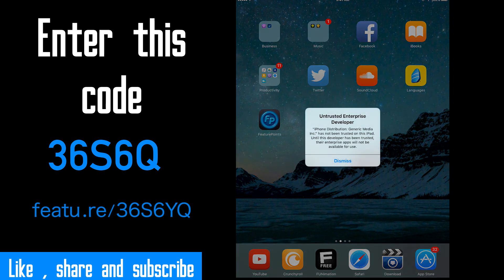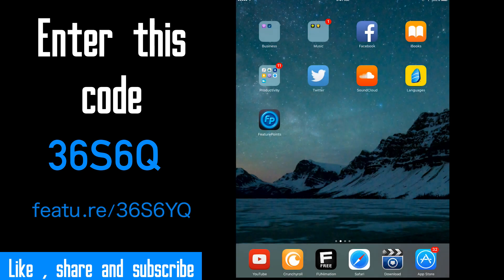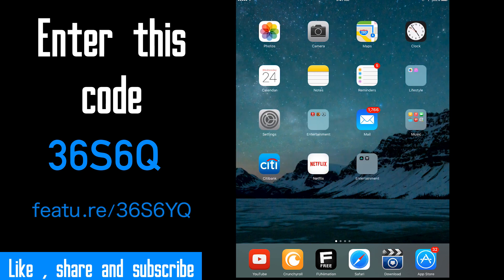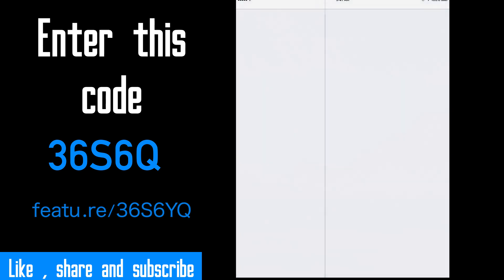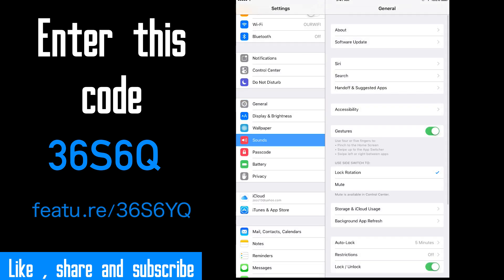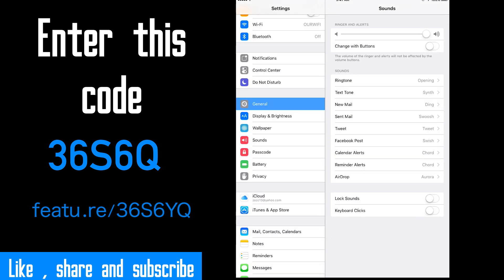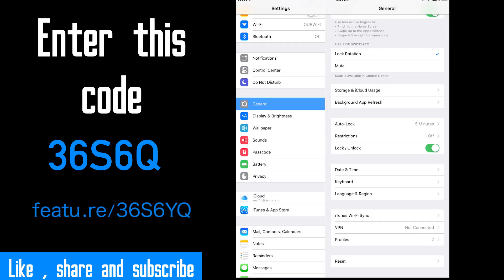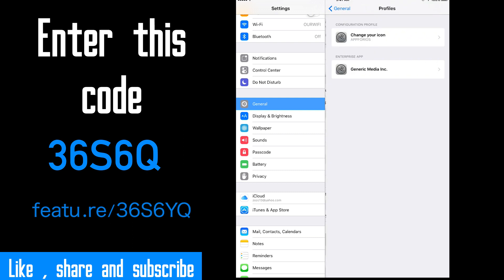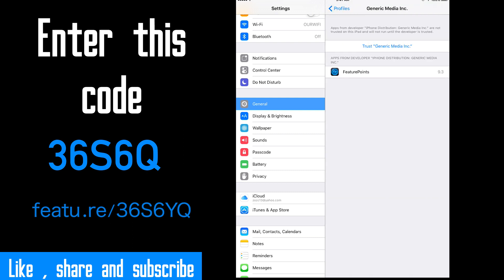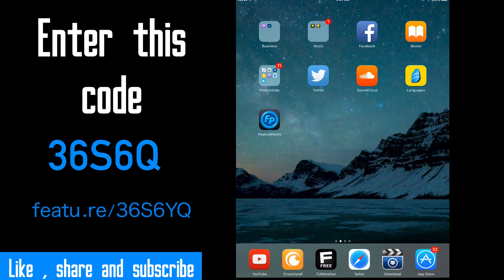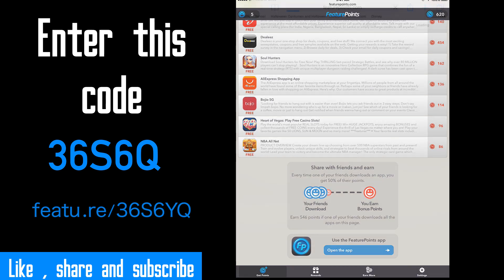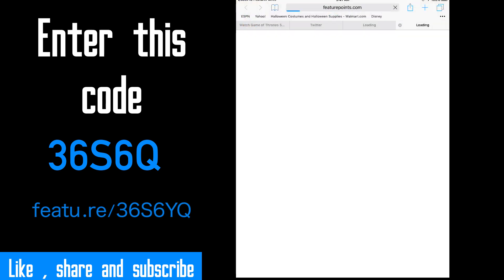Click on it. Well, you have to trust the app. In order to do that, you go to General, go to Profile, go to Generic Media Inc. Trust. Trust it. Go back and go back to it. Perfect.